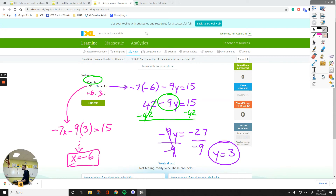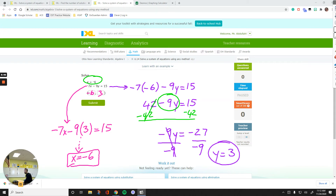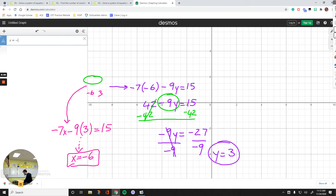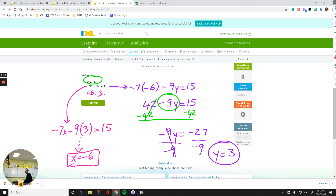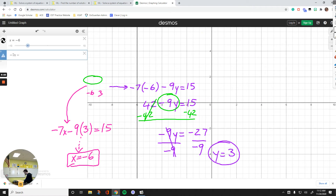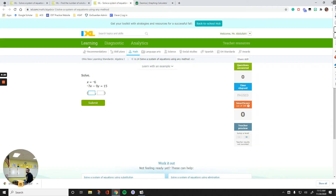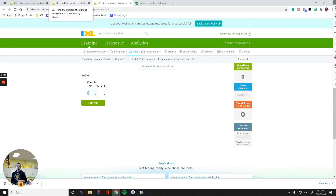Now let's use Desmos to confirm our answer. For the state test, you can always use the Desmos graphing calculator to find solutions to systems. All you have to do is put x equals negative 6, and then in the next line, negative 7x minus 9y equals 15. Let's clear everything and check the point of intersection: negative 6, positive 3. You can confirm your answer using Desmos.